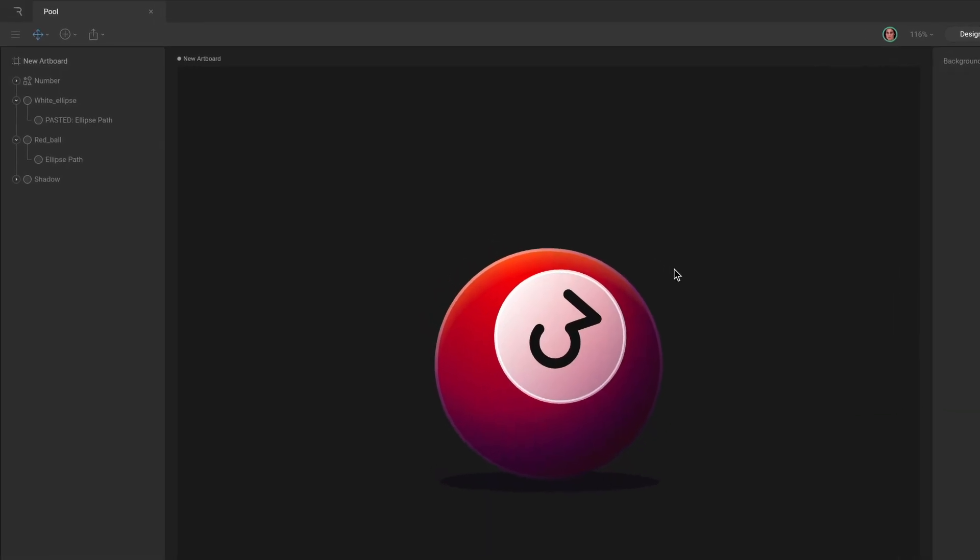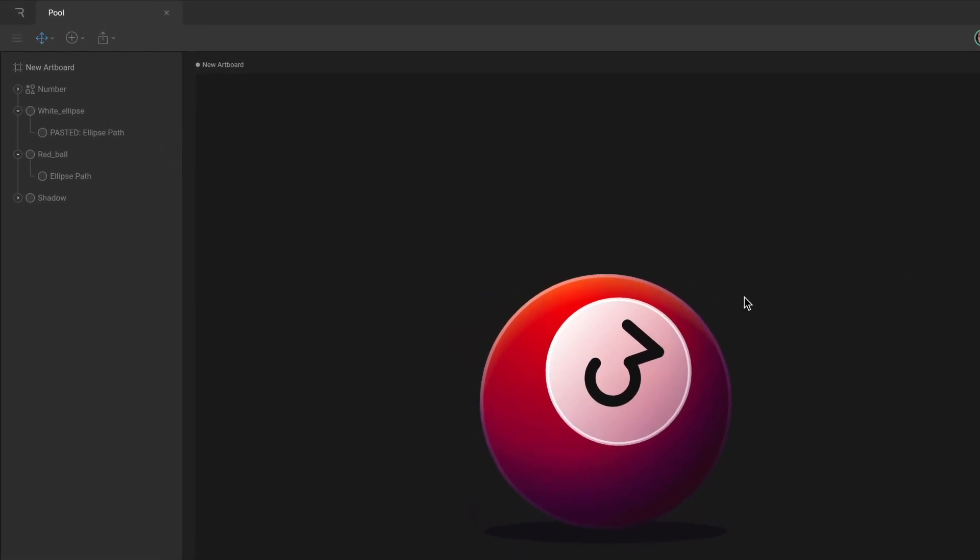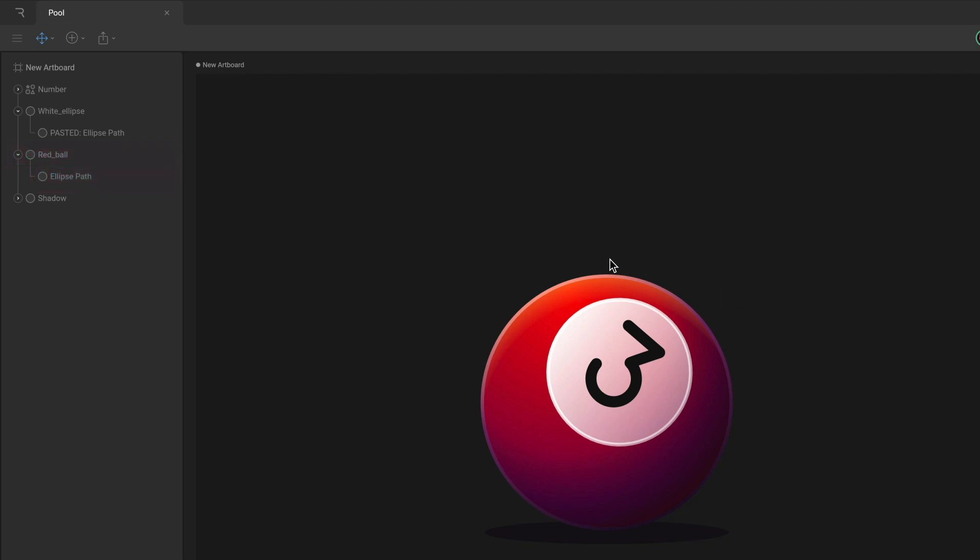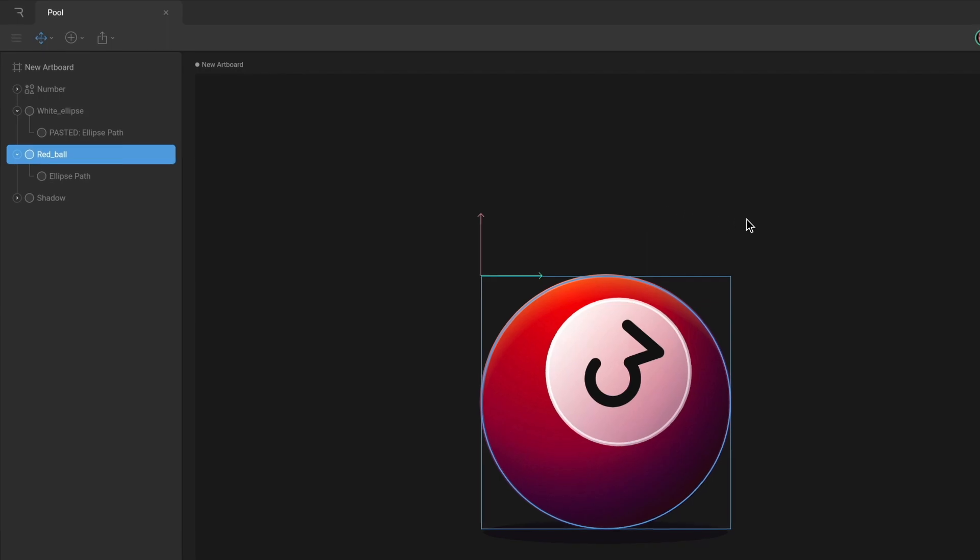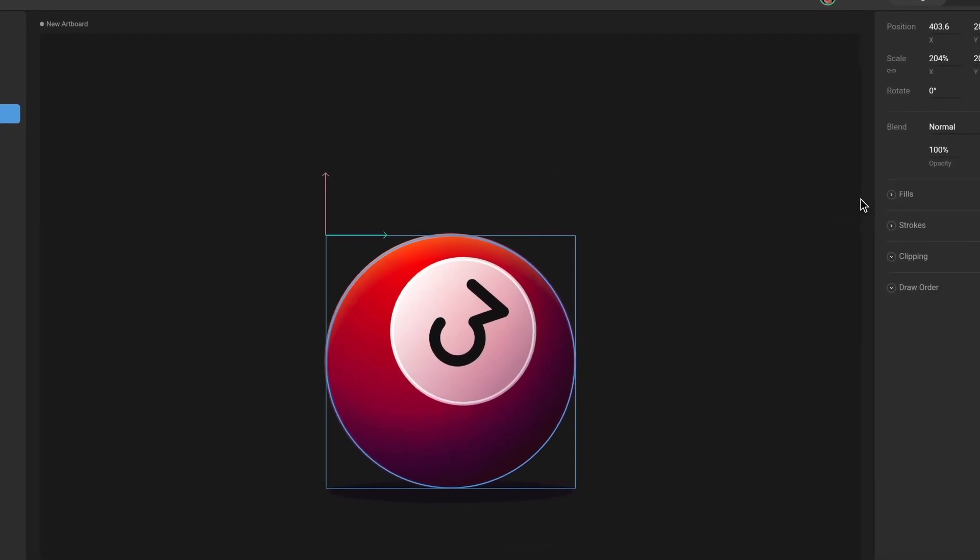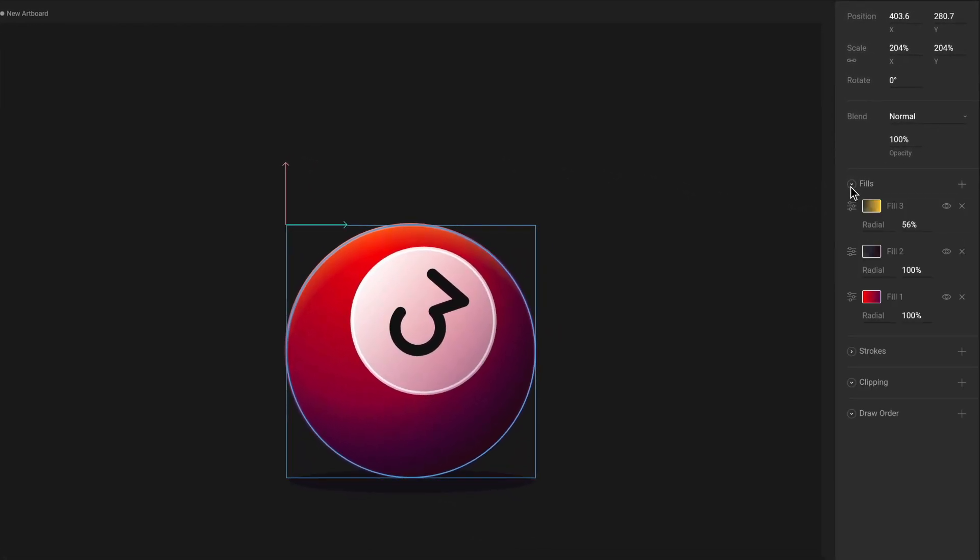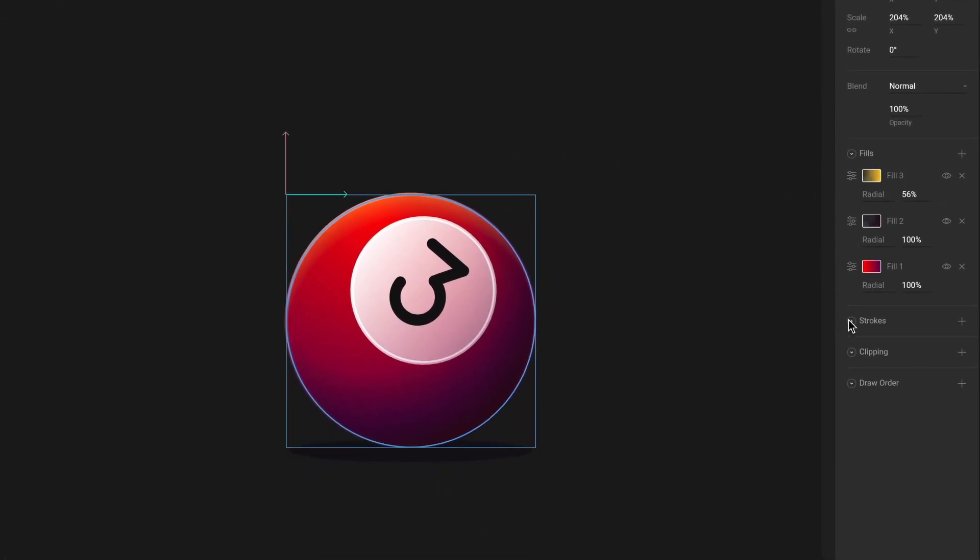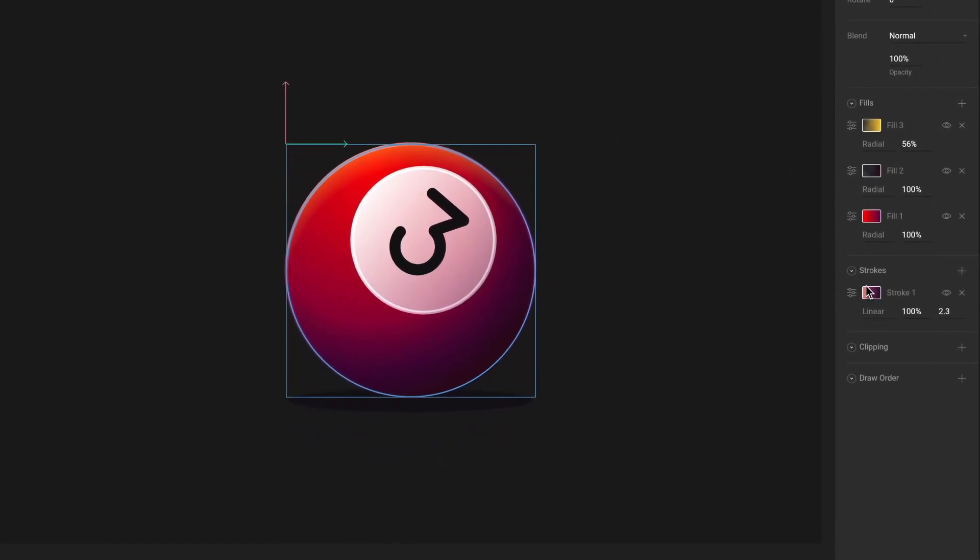Vector graphics are made up of two parts in Rive: shape and path layers. Vectors are rendered on shape layers. They define the style of the shape using properties in the inspector like fills and strokes.